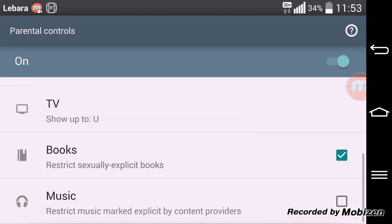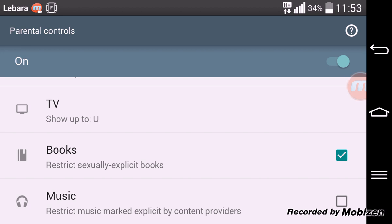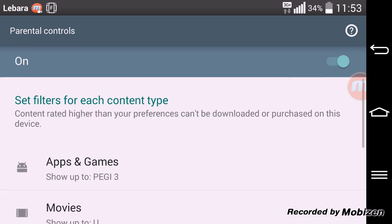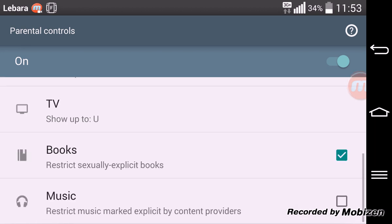And also if you want books, those books which are not suitable for kids. If you don't want them to be downloaded to the device, just tick this box. So those books will not be downloaded.